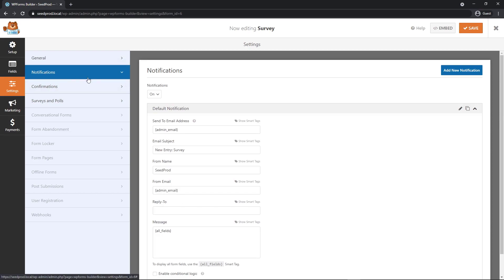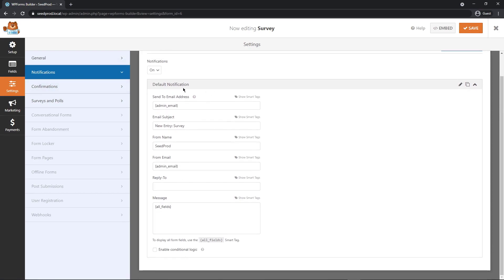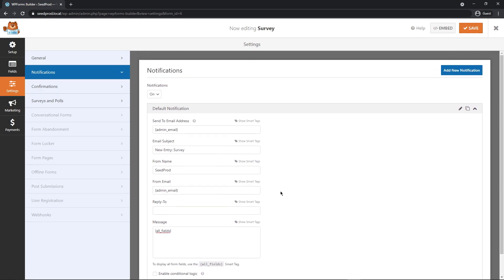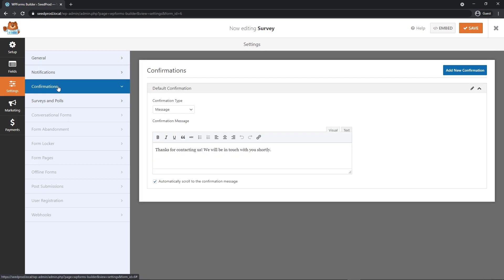Next, we have notifications. So you can turn these on or off. And this will send you an email every time somebody fills out your survey, just to give you an indication of what the answers were in your email, instead of having to log into your WordPress dashboard. However, you're probably going to want to log into your dashboard anyway, because WP forms offers a fantastic breakdown of all the statistics and answers.